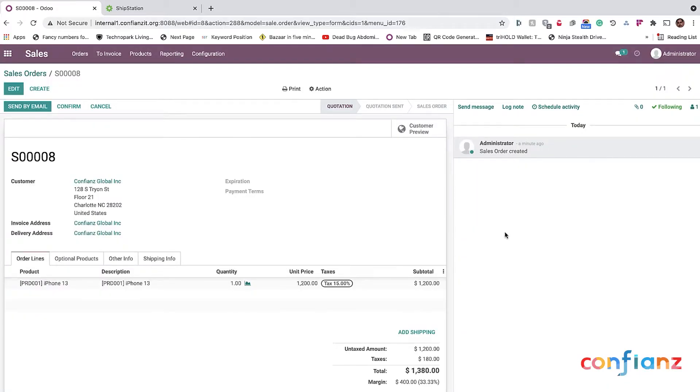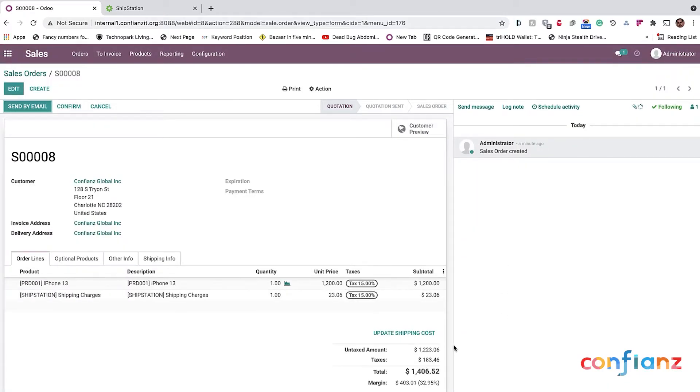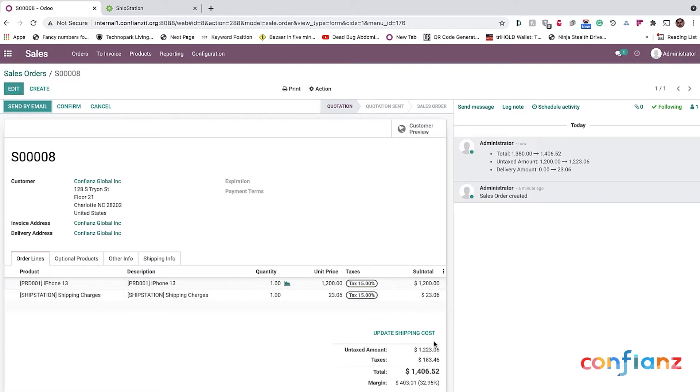So in this case, I'm going to choose the USPS Priority Mail large flat rate box. Click on Add and you can see that the shipping is already being added as an item and it's all updated here, right? Now I'm going to click on Confirm.